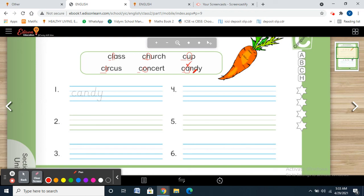So, after A — no B, no C, no D, no E, F, G — then H, yes. So you are going to write 'church' first, because the second letter H comes before I, L, O, and U in the alphabet.